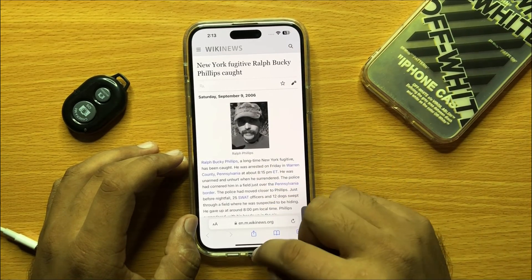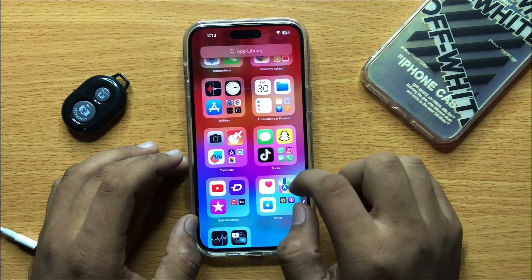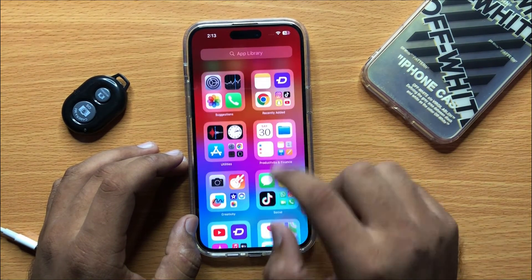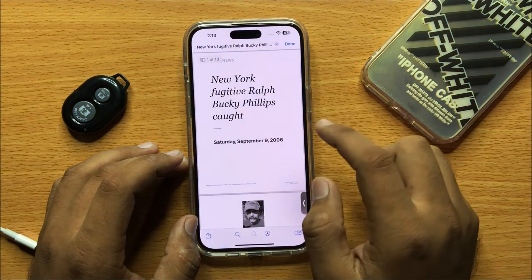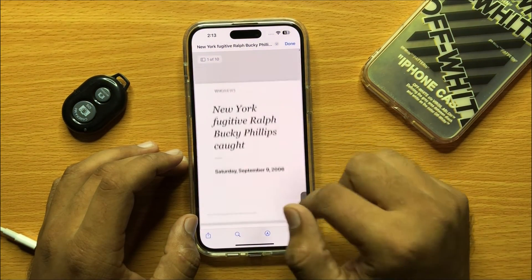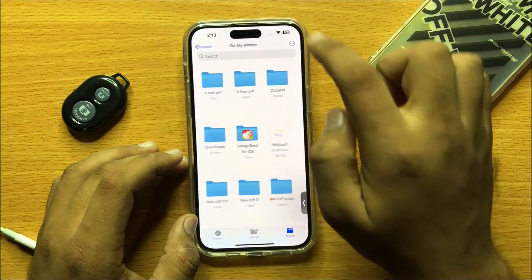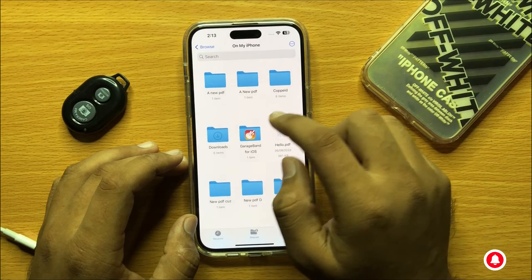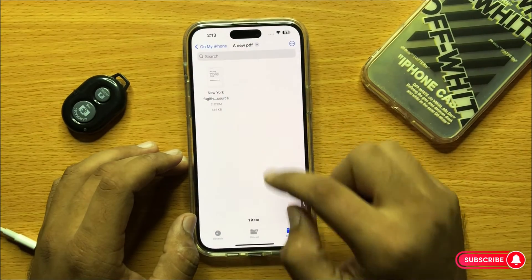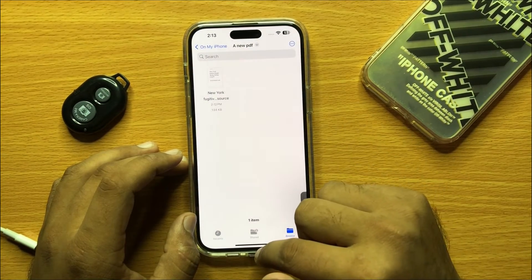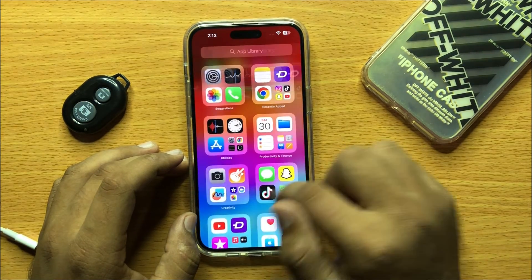Now this web page is saved as a PDF file in the Files app. Here you can see the web page saved as a PDF file in the Files app.